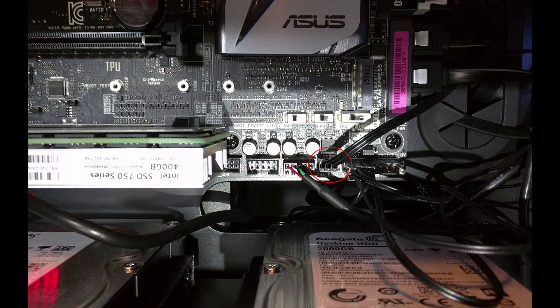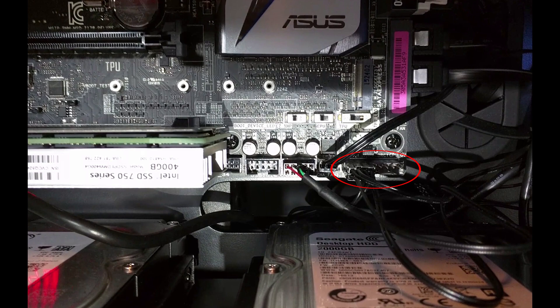Here we can see another fan header for the motherboard as well as what ASUS calls their Q connector, which allows you to plug in all of your front panel power switches and LEDs into the header before plugging it into the motherboard.